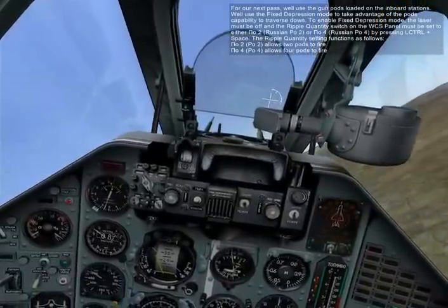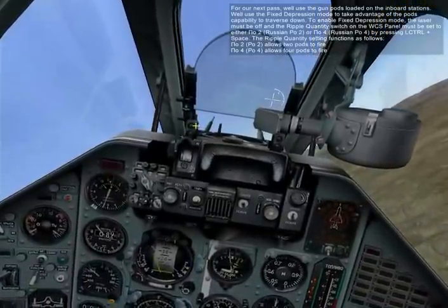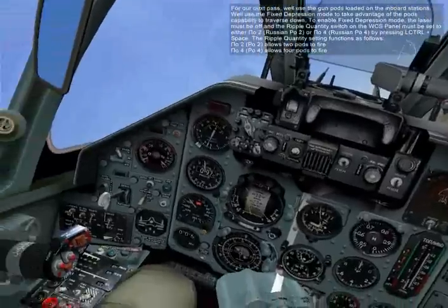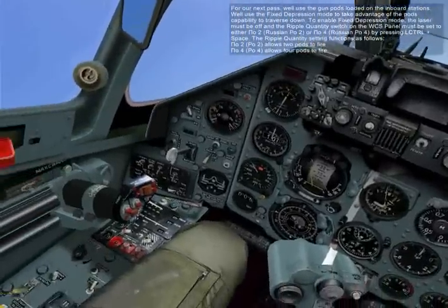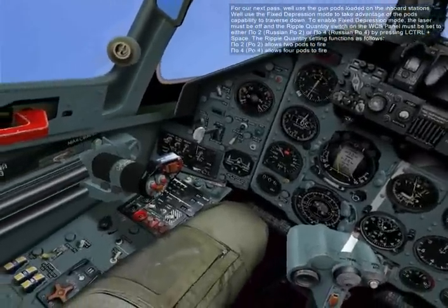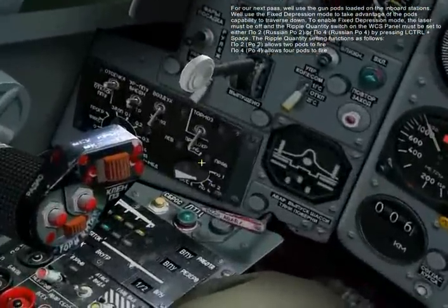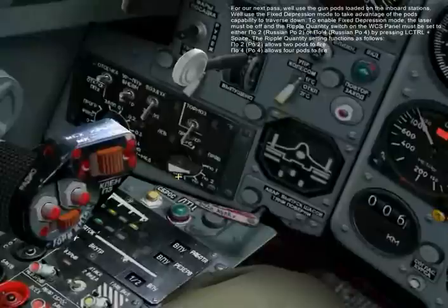The ripple quantity setting functions as follows. PO2 allows for two pods to fire. PO4 allows for four pods to fire.